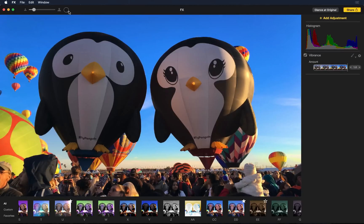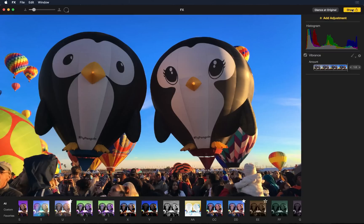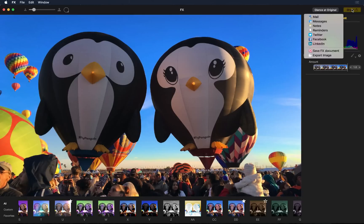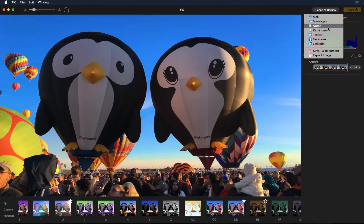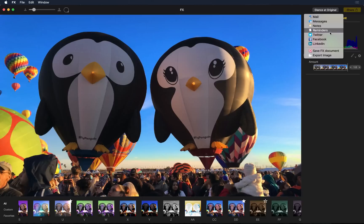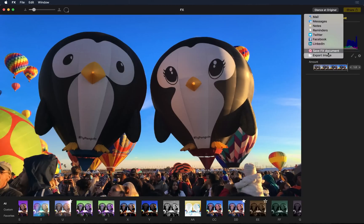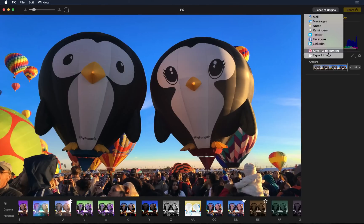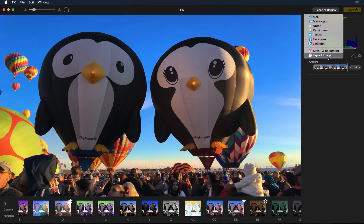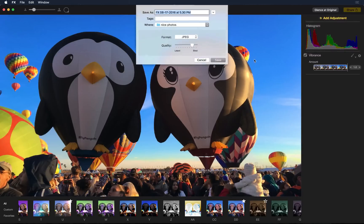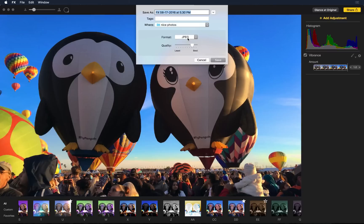Of course, when you're happy with your photo, you can just click share. You can email it, message it, add it to a note or a reminder, tweet about it, add it on Facebook or LinkedIn. You can save it as an FX document and edit it later. And of course, you can export the image and do whatever you want with it. When you export the image, you can either use a JPEG or TIFF.